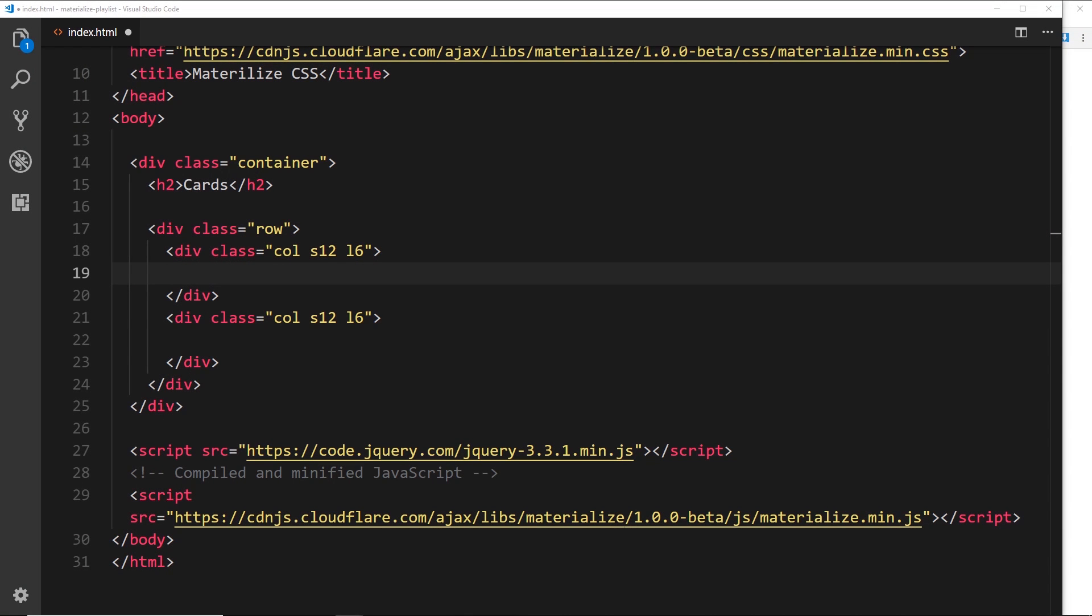All right then, I want to talk about one of the other layout components that Materialize ships with, and that is cards. Now if you've used Bootstrap before, you're probably familiar with the concept of cards, but if you're not then basically it's just a way to segment little bits of content into little bite-sized chunks, and we'll see exactly what that means in a minute.